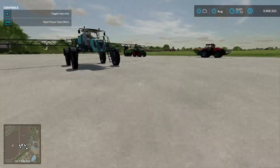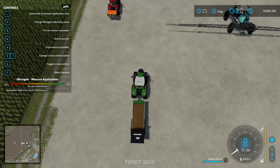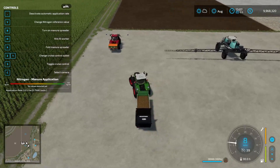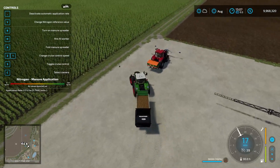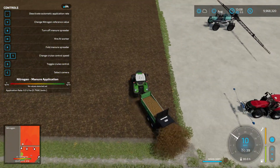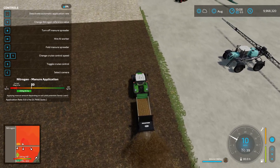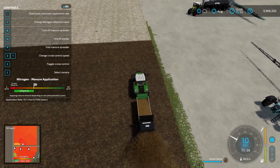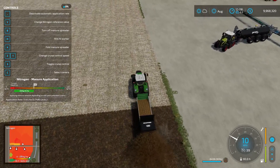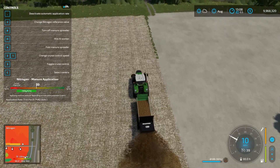Let me hop into the manure spreader here and show you a row across the field. As we apply it, down there it shows plus 60 because we're on sandy loam. Now we move onto loam and it adjusts up to plus 80 — you can see it change and work its way up based on what soil type we're on.